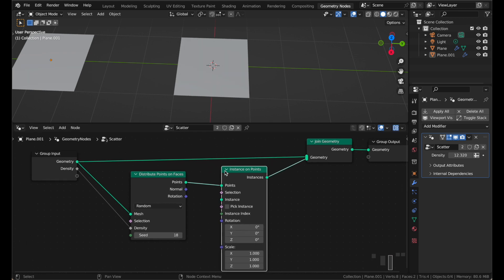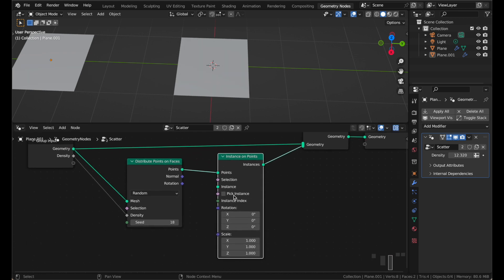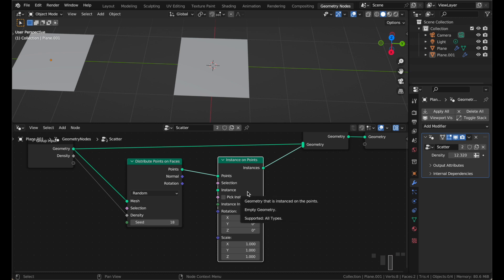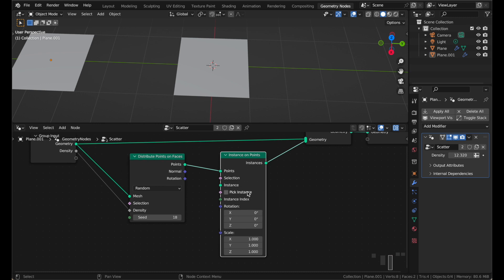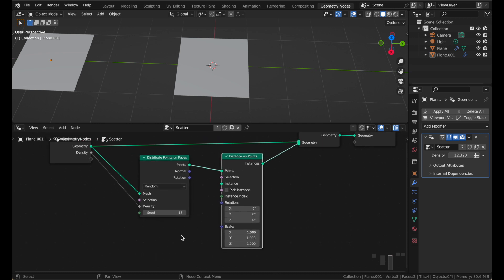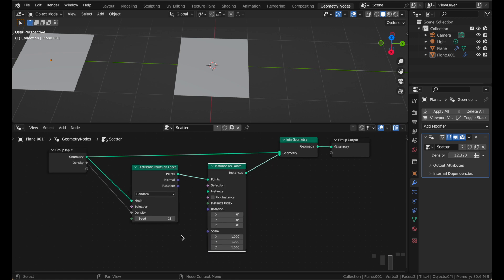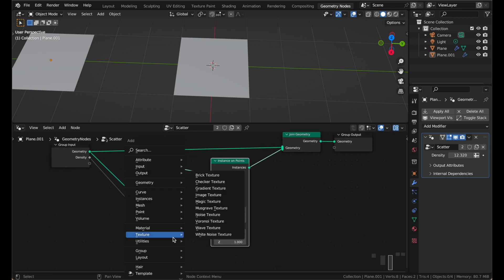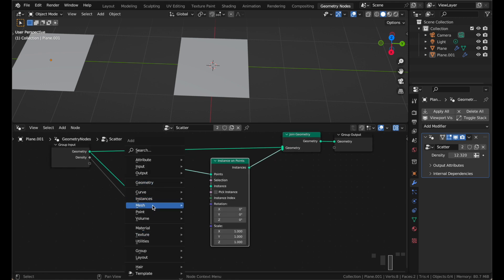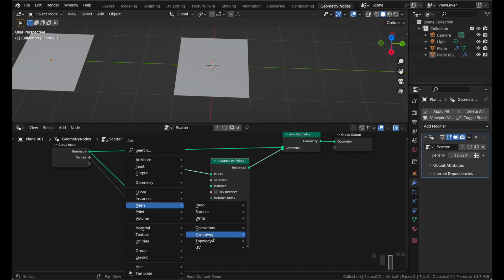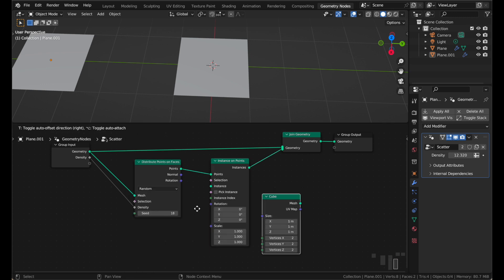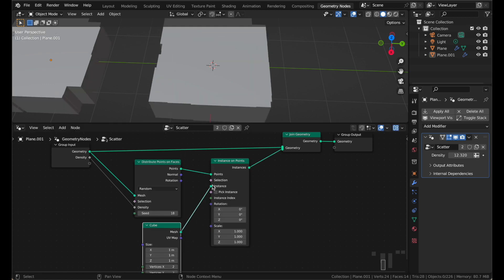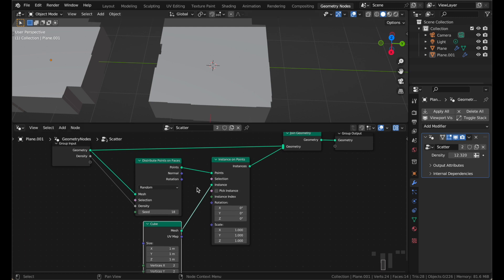And what this node does is takes the geometry you give it, you give it a mesh, and you give it some points, and it copies that mesh to every single one of those points. And for the mesh, we will just press Shift A again, and get a mesh primitives cube. And we can just connect the cube to that input. And now a cube is being copied to every single one of those points.